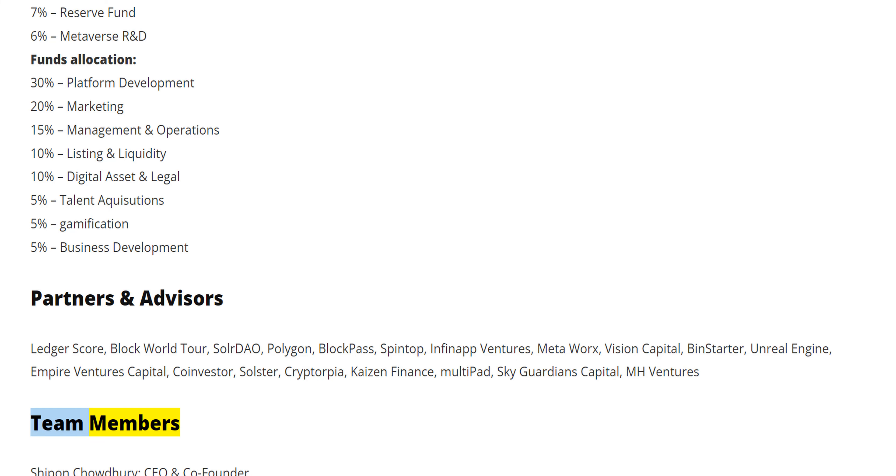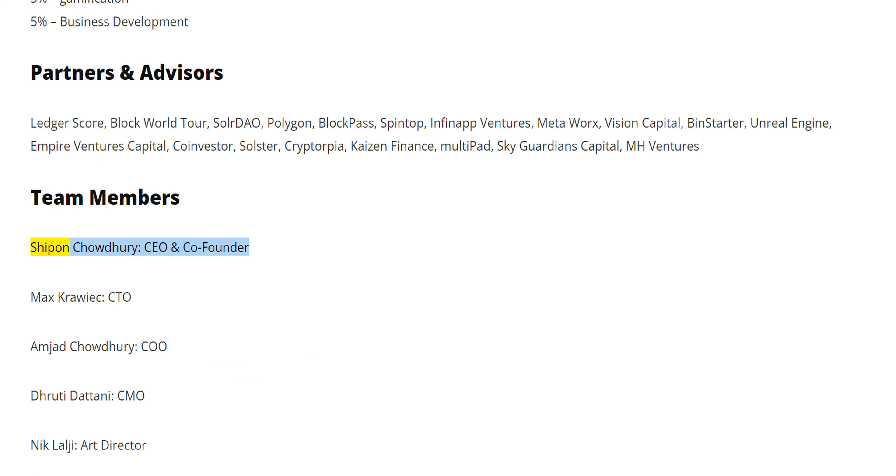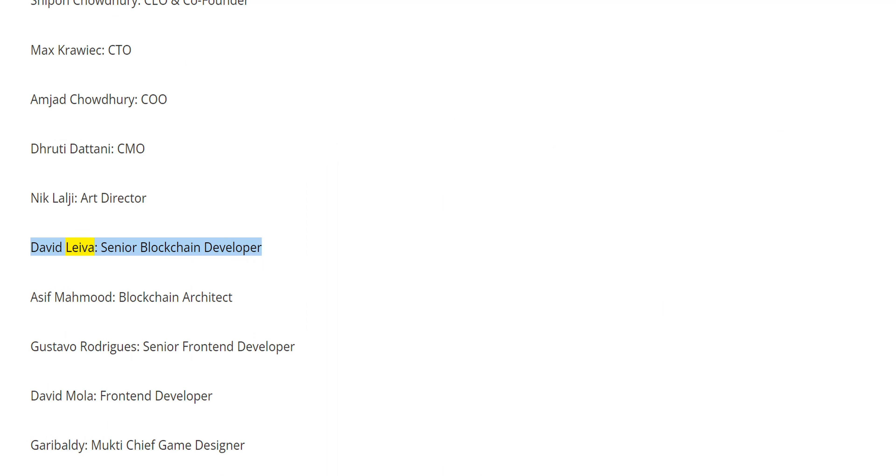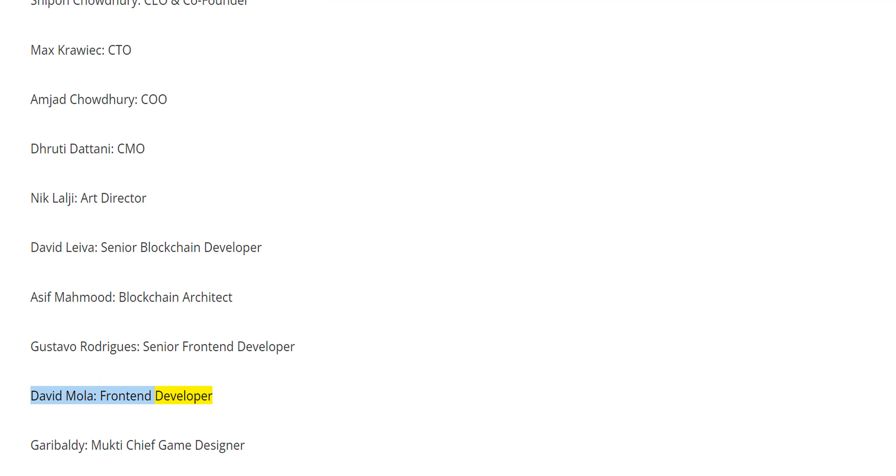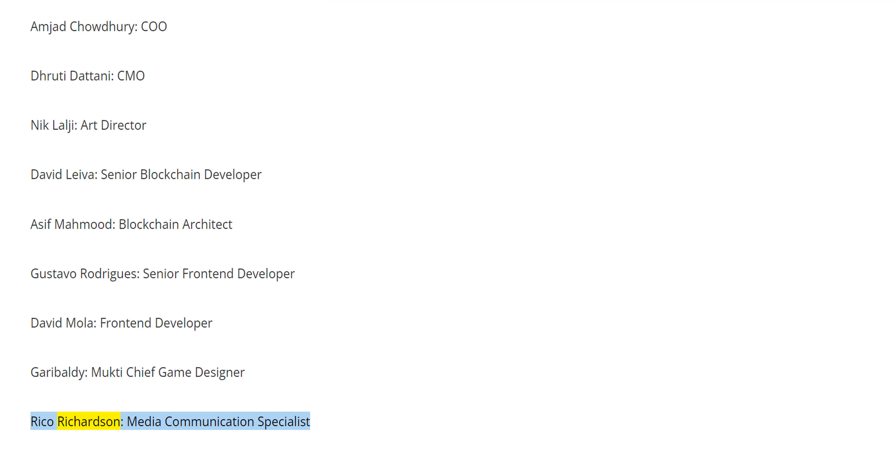Team Members: Shipan Chowdhury CEO and Co-Founder, Max Kravick CTO, Umjad Chowdhury COO, Jordi Detani CMO, Nick Lalji Art Director, David Leva Senior Blockchain Developer, Asif Mahmood Blockchain Architect, Gustavo Rodriguez Senior Front-End Developer, David Mola Front-End Developer, Gary Baldy Mukti Chief Game Designer, Riko Richardson Media Communication Specialist.